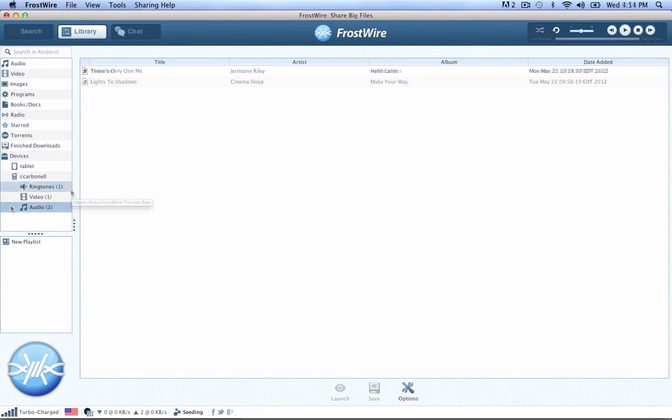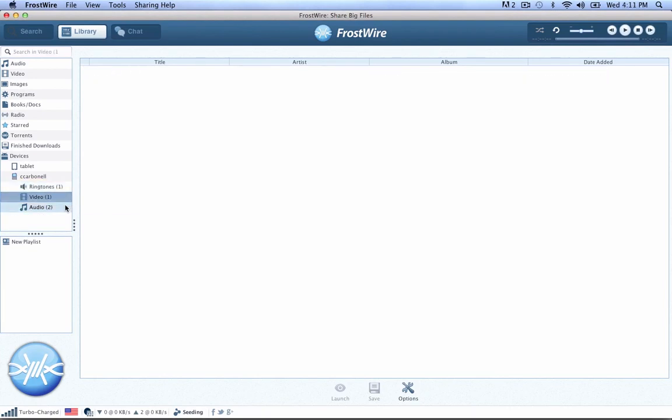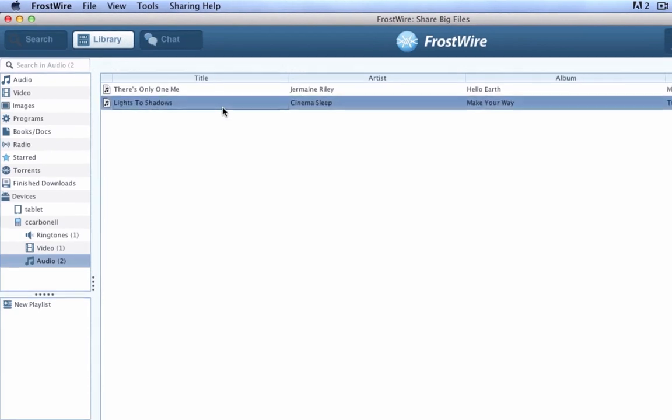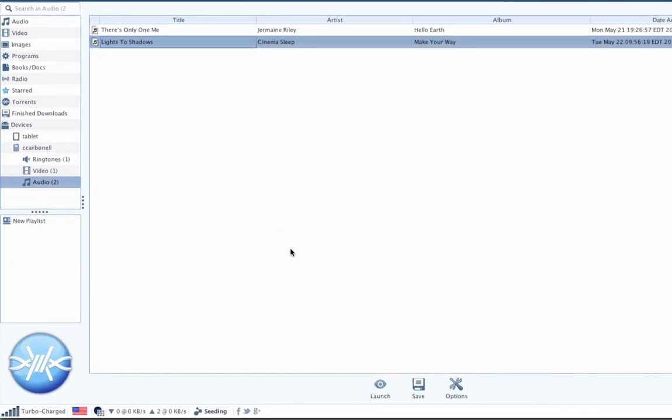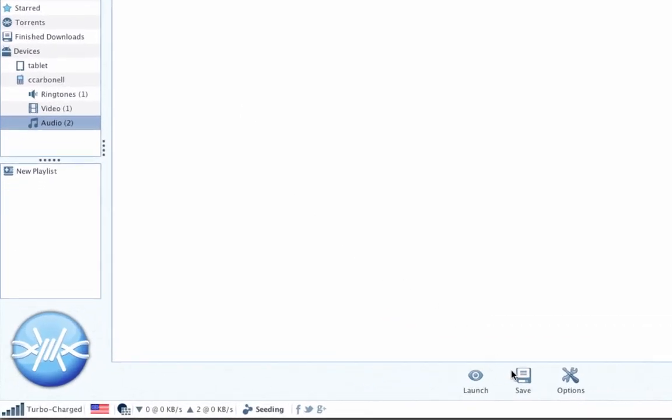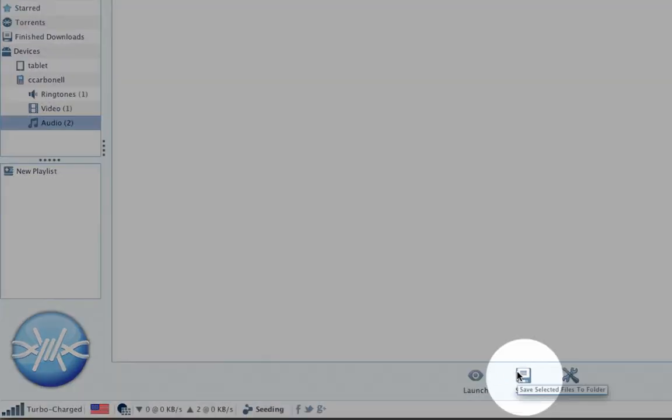Step 4. Browse the shared files of your device. On your computer, select the files you want to download from your Android and click on the Save button.